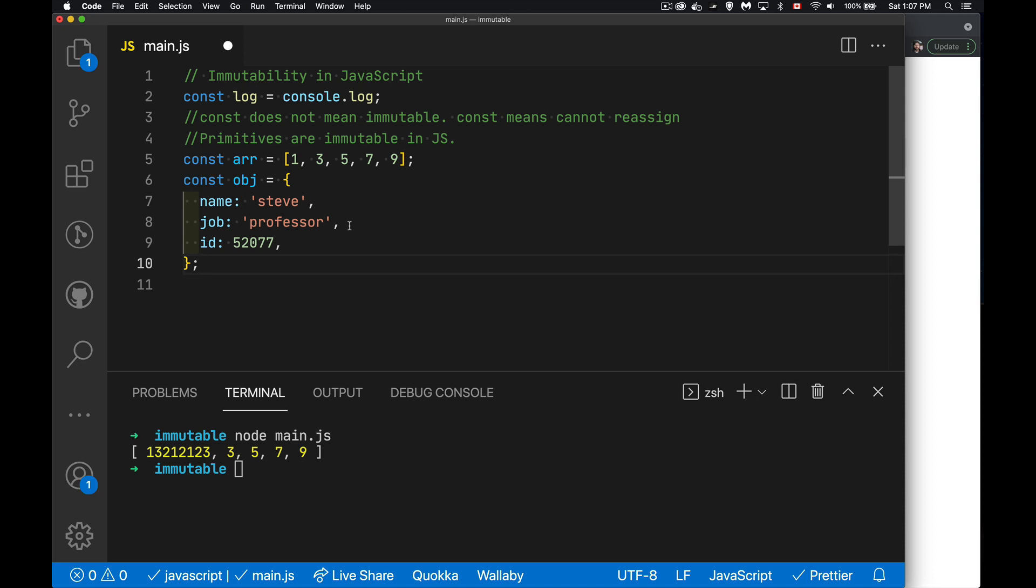JavaScript divides everything between primitive and object. So the primitives, those are strings, numbers, booleans, null, undefined, string, big int. So we have this collection of primitives. Primitives are things that are just values. That's all they are. It's just a value. Take the number five, for example. It cannot be something else. You can't change five into something else. It will always be the number five.